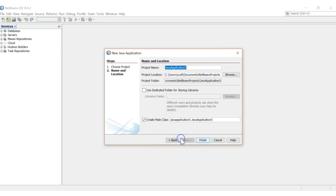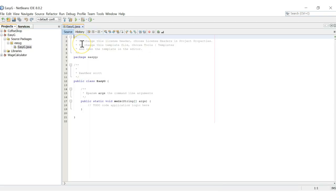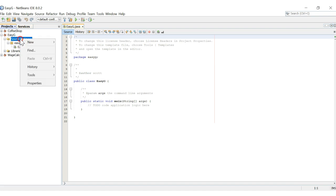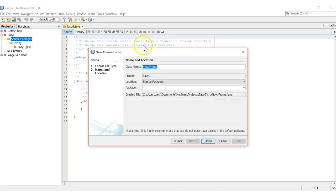We're going to hit Next, and this is just our project name. So we're going to say 'easyGUI' — that works. From here, we highlight Source Packages and right-click, then select New JFrame Form, which is a way to create our GUI. We're going to keep the class name as New JFrame and click Finish.